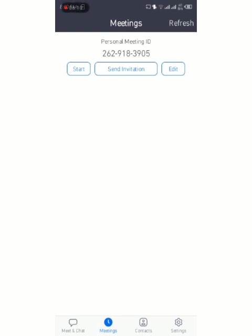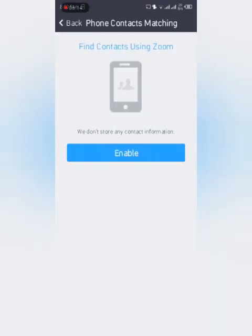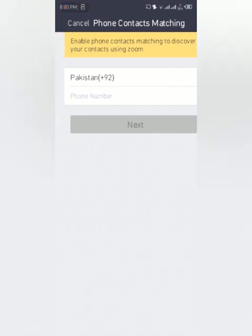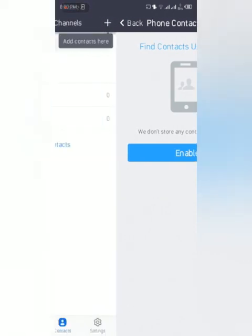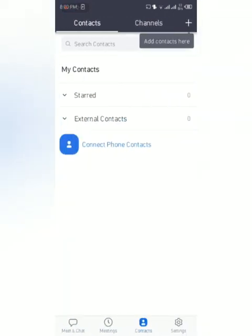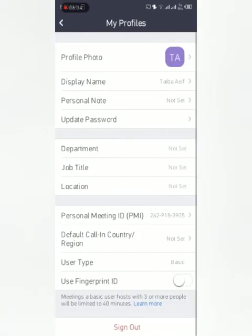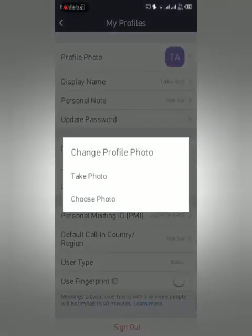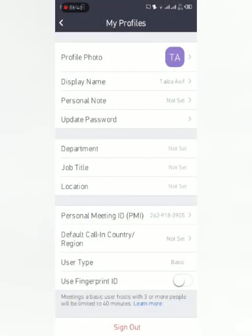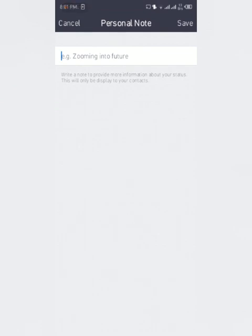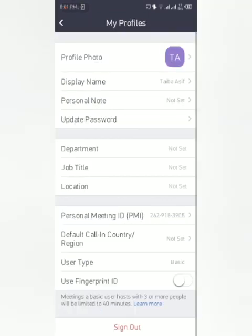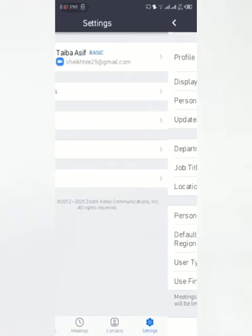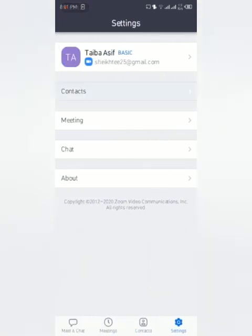Contacts: enable your phone contact. The person using this app will type his or her number here. I'm not typing any number here. Then comes external contacts. These are the settings. This is your profile. You can select a profile photo from here, display your name. Personal note: anything you want to tell everyone about yourself. Update password: you can change the password of your app. Department, job title, location. This is personal meeting ID. PMI is not required. Call-in country, user type: user type is basic because we have not upgraded it. Use fingerprint ID: you can choose not to use it.